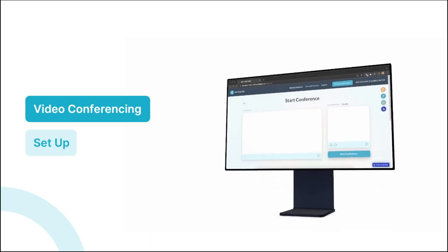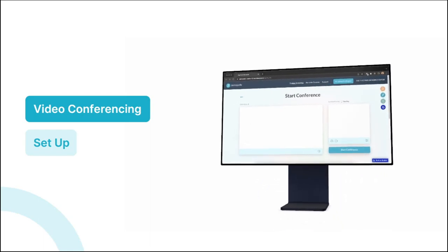Hey, how are you doing? Welcome to this video. In this lesson, we're going to set up a simple video conferencing feature in our Bubble app to show you how it's done. So without wasting time, let's dive in.